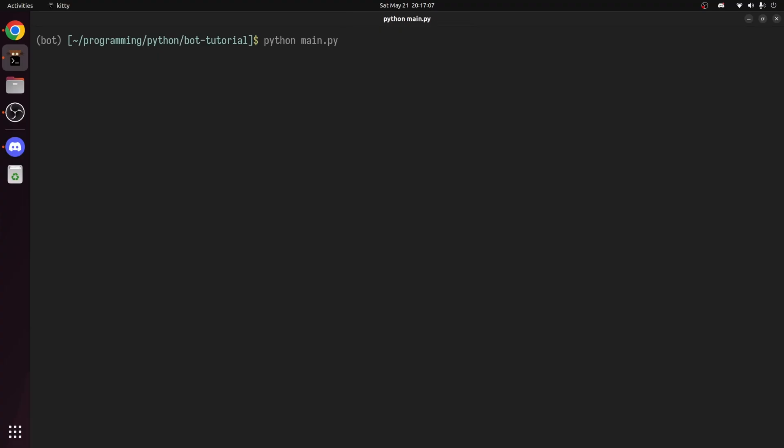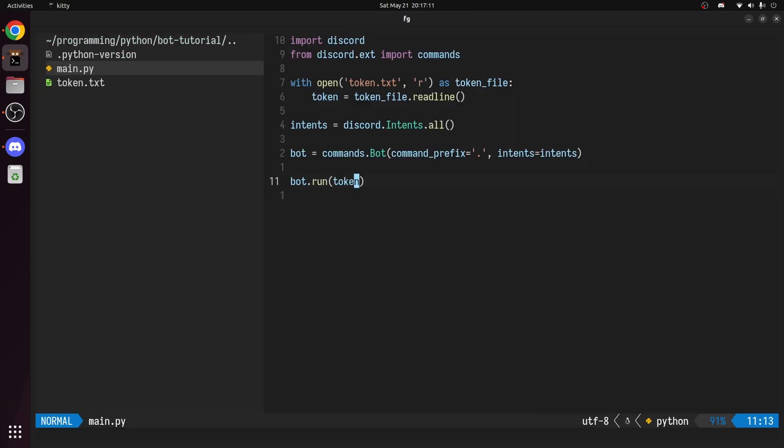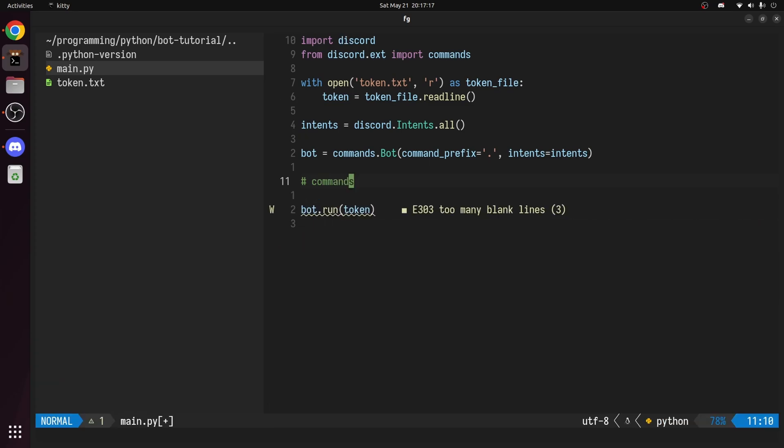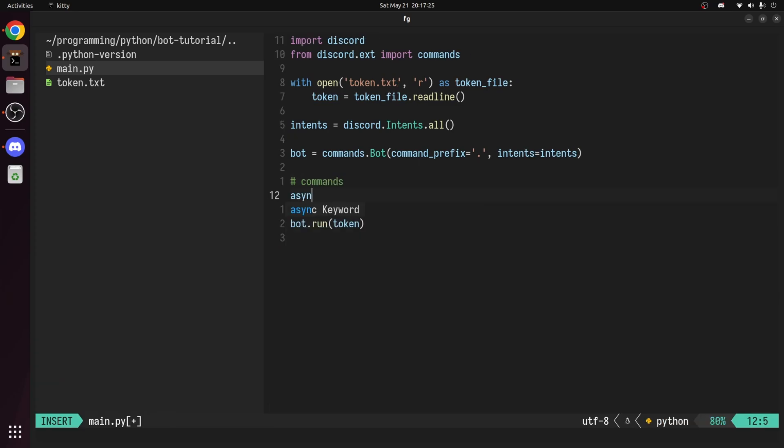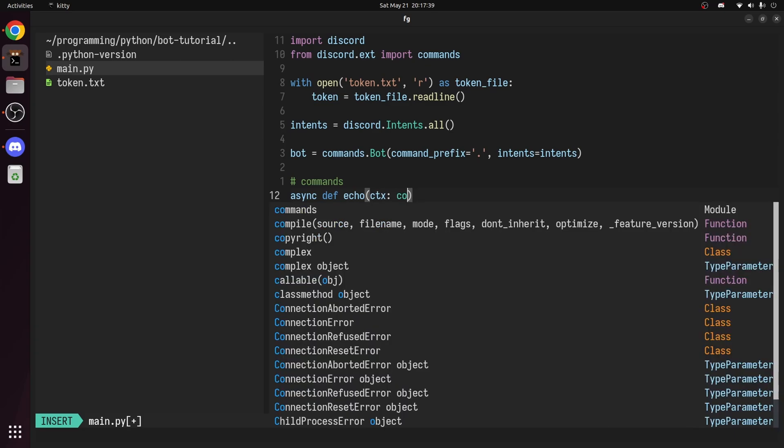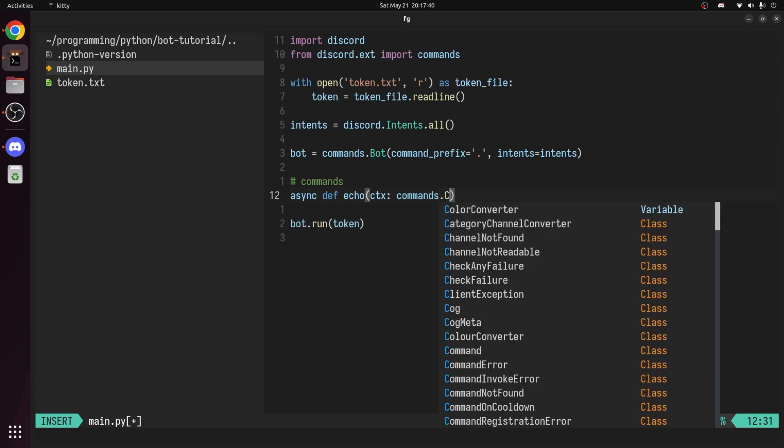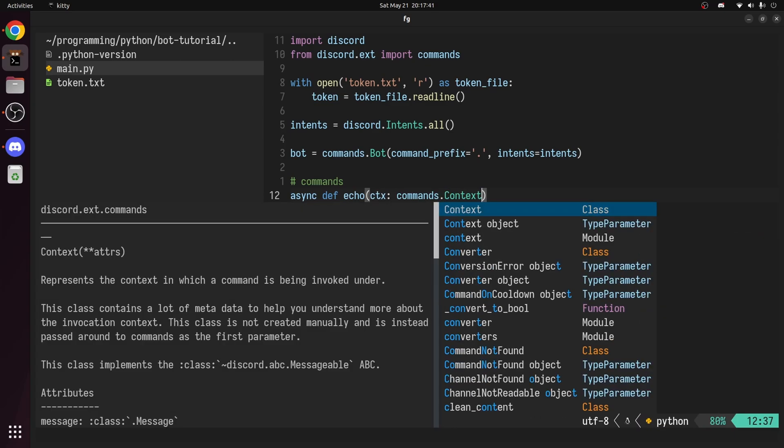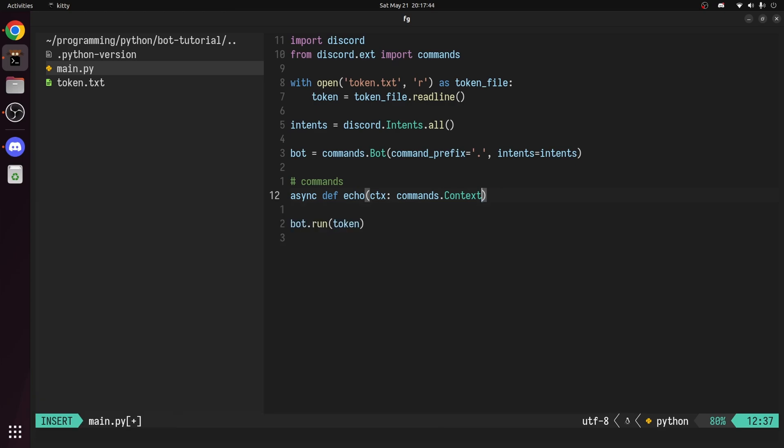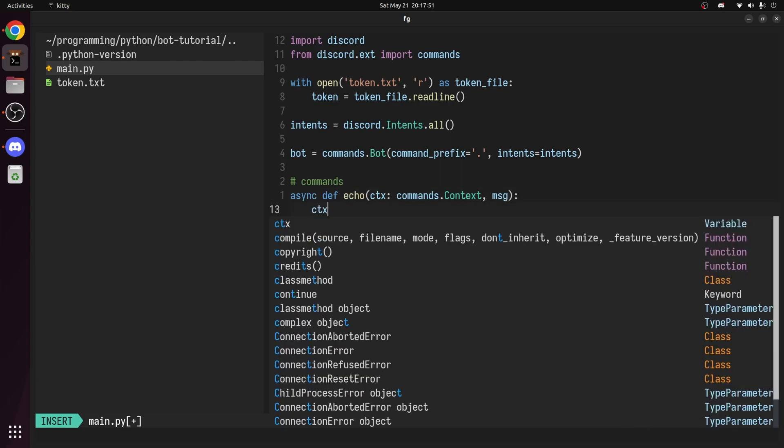Head back to the terminal. To stop the bot, hit ctrl-c for cancel. Back in the code, let's create our command. Commands are simply functions. We'll create an echo command. So create an async function called echo. For the parameters, specify the context, which represents the context the command is in. This include things like the user invoking the command and what channel the command is being invoked in. And also, specify a message.